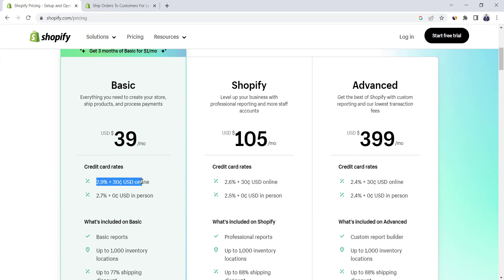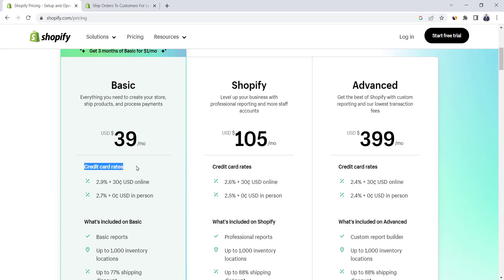The major difference between plans comes with credit card fees. It starts at 2.8% plus 30 cents for the Basic plan, down to 2.4% plus 30 cents for the Advanced plan. Credit card fees decrease with higher plans, and this difference will have an impact on your bottom line if you have a high volume of sales. But if you're just starting out or your sales are not that high, it won't make a big difference.